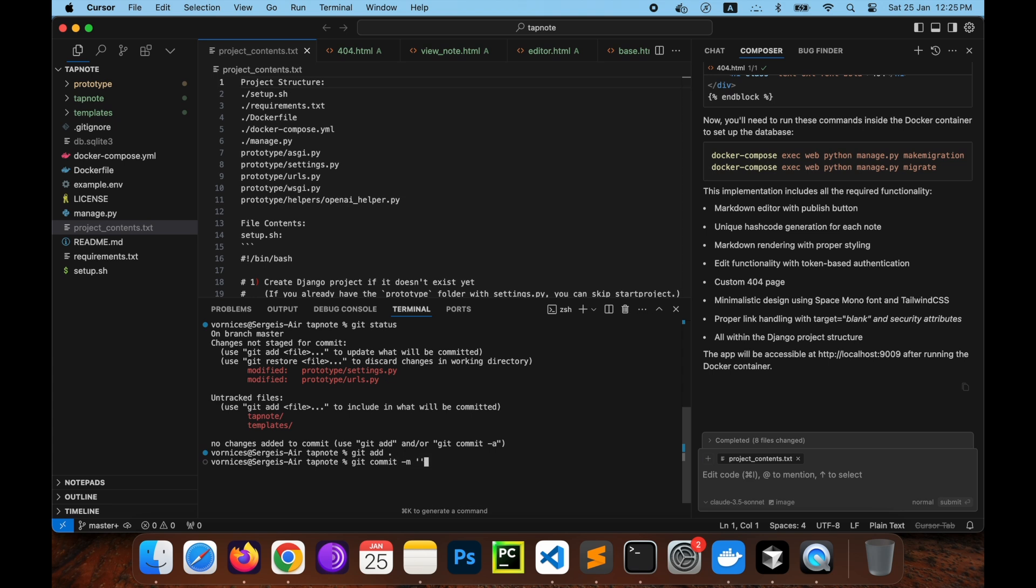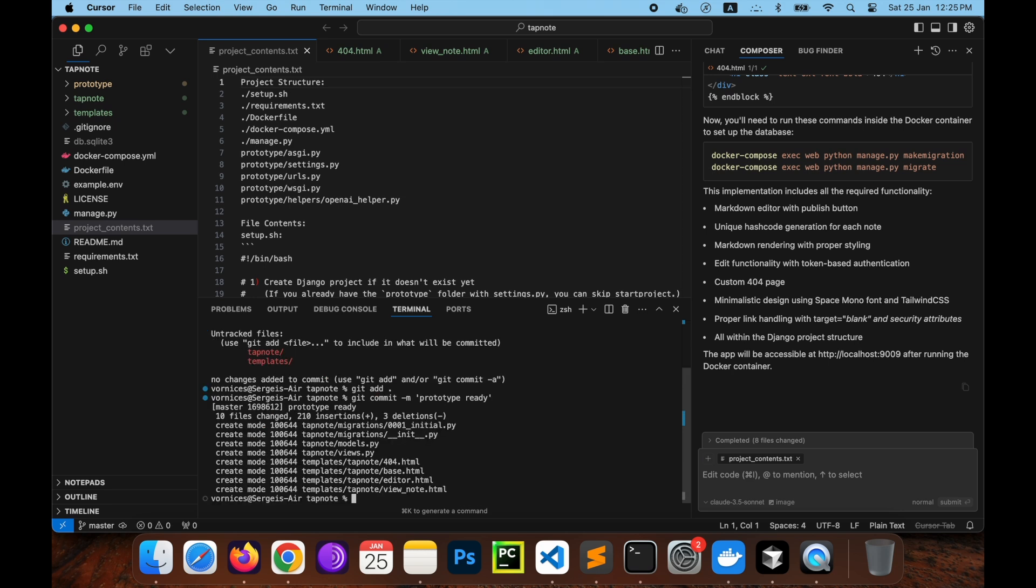The approach that I showed you here can be used not only with Courser Editor but with any AI chat tool available to you. For some projects it's even more reasonable to use greater models than Sonet 3.5 from this video. Big reasoning models like OpenAI's o1 and the newest o3 are perfect for complicated programming tasks but they require additional instructions for precise results.